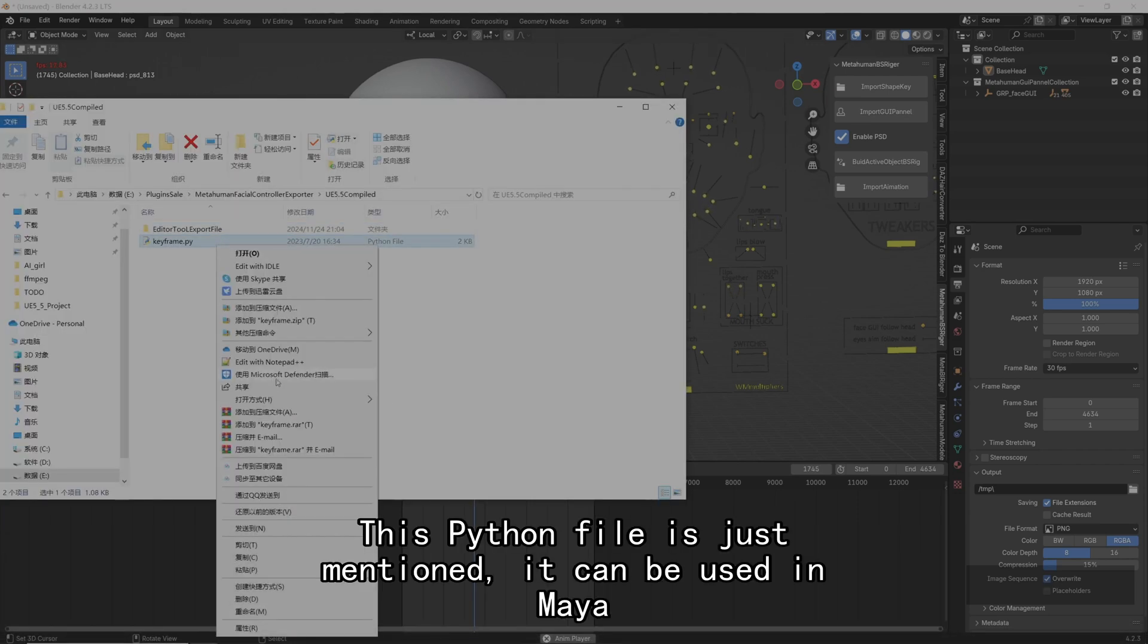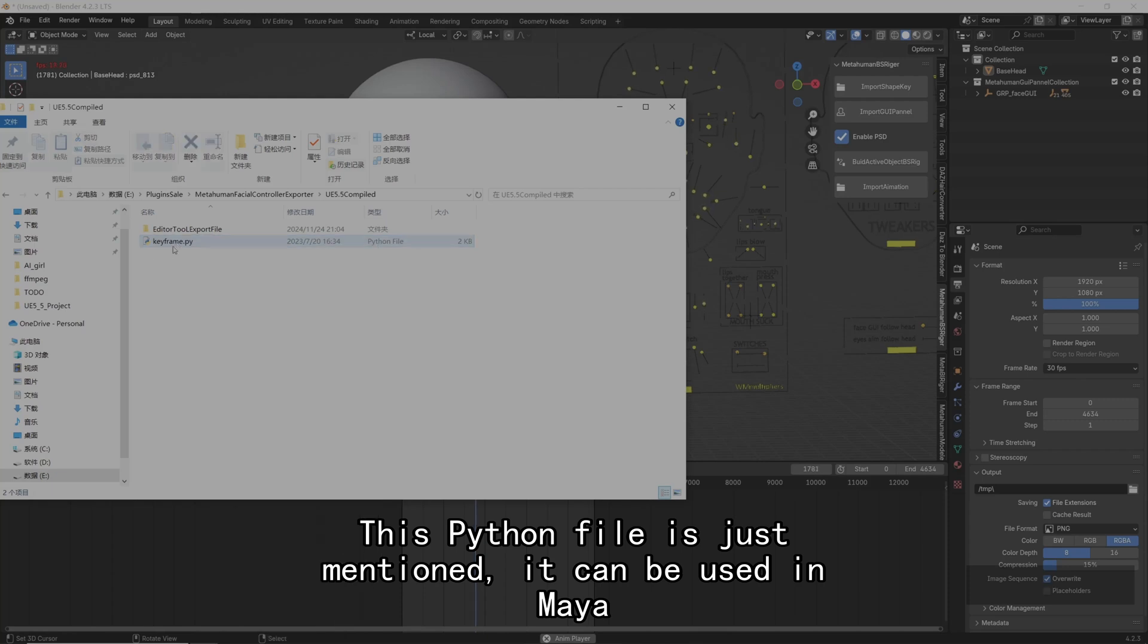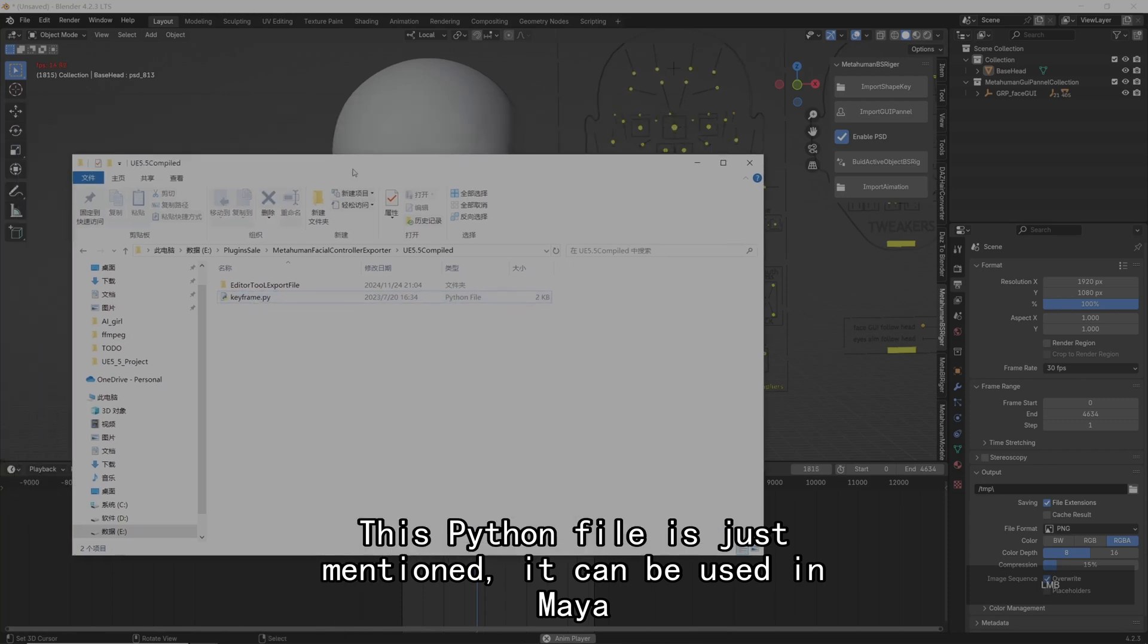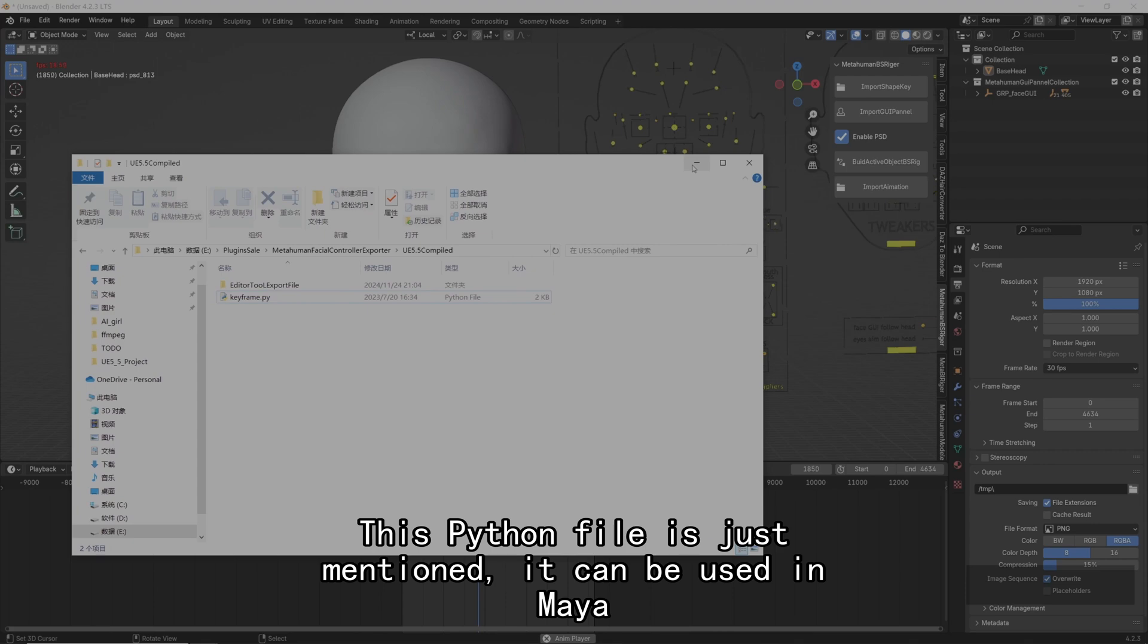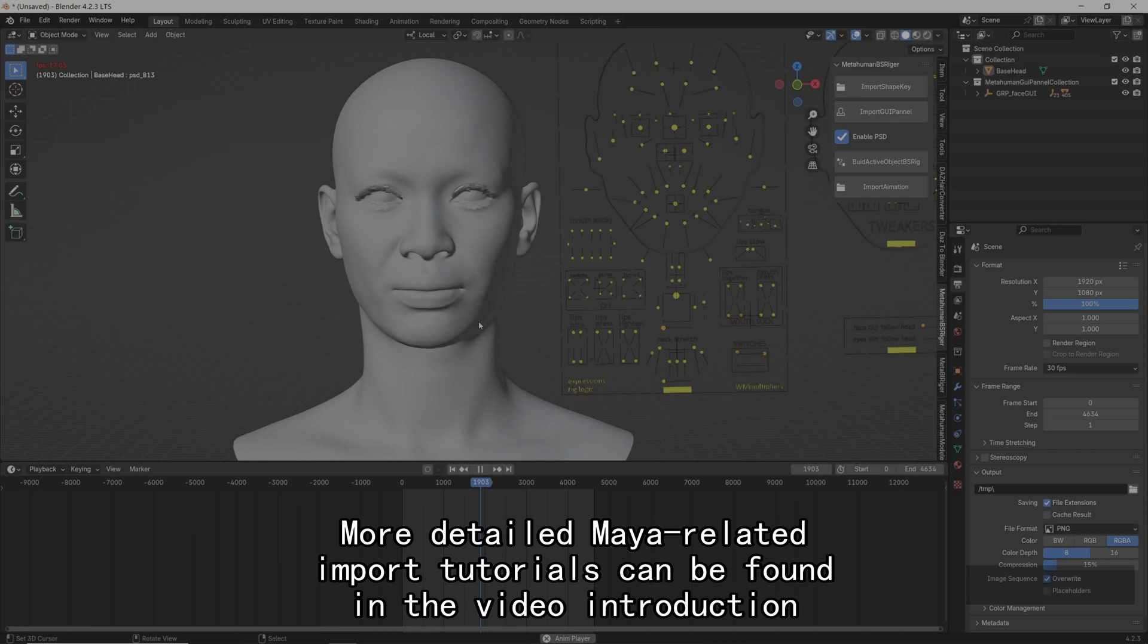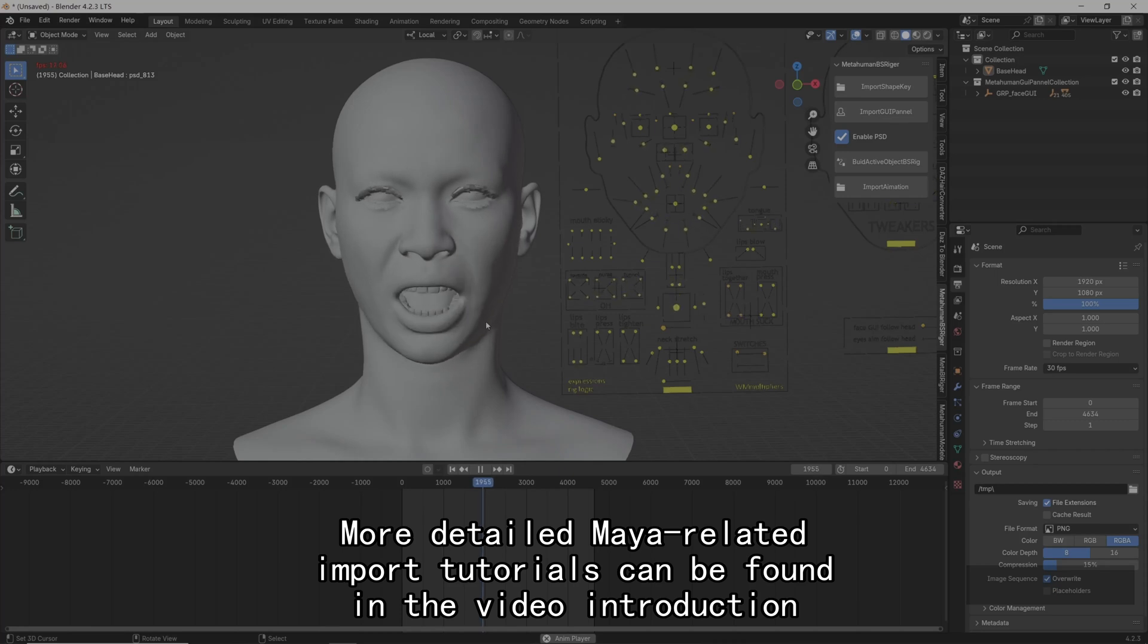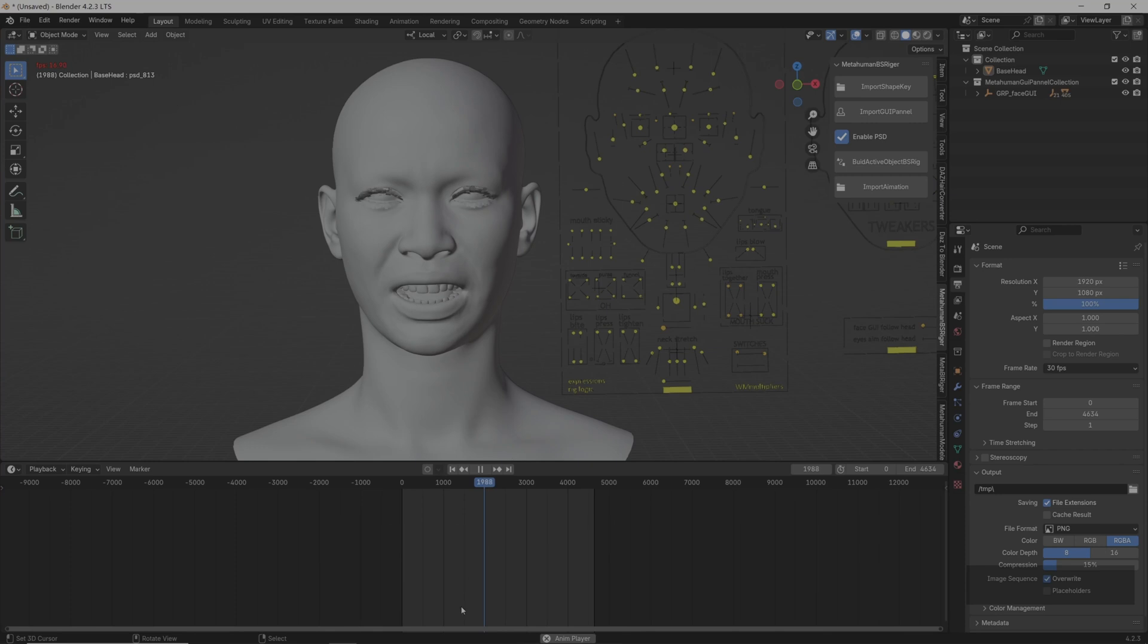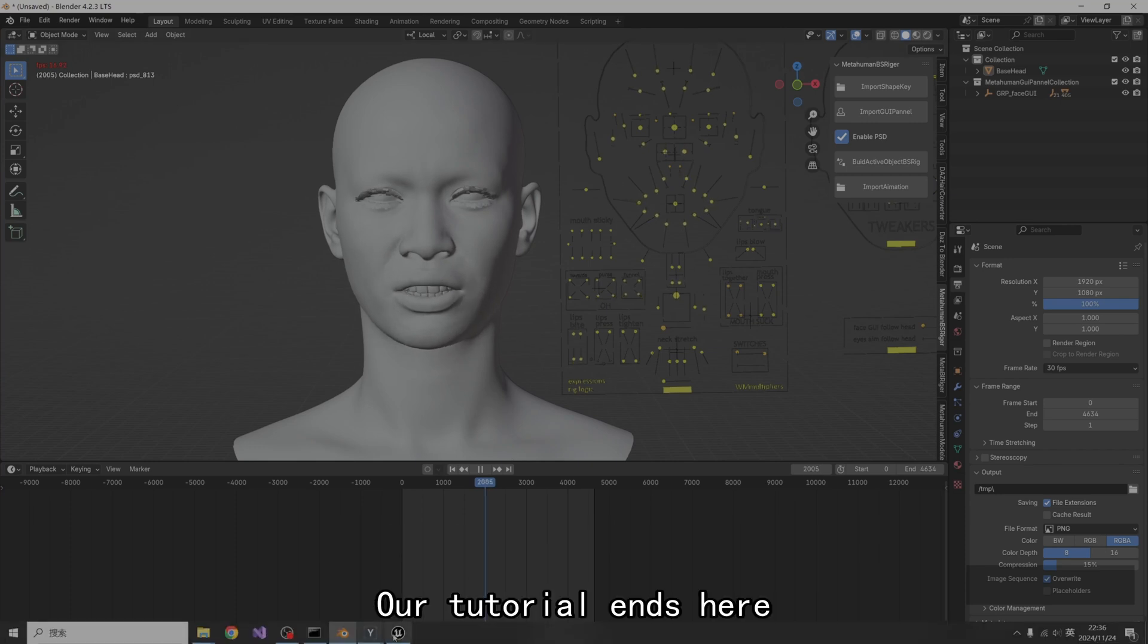This Python file just mentioned, it can be used in Maya. More detailed Maya-related import tutorials can be found in the video introduction. Our tutorial ends here.